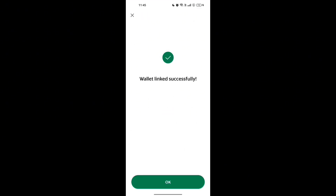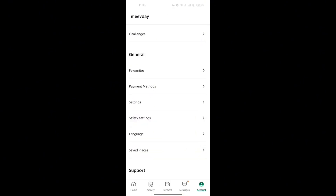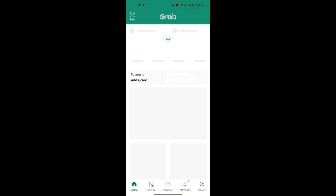And that's it guys — you've successfully added GCash as a payment method in the Grab Driver app!